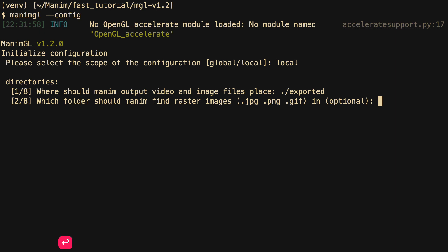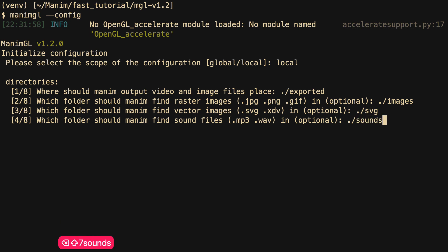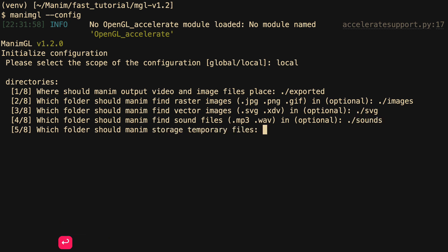Then it asks us for the folder where the exported videos will be saved. Then it asks us for the folder where we will store the assets — that is, images, SVG, and audio — that we can import to Manim. You can configure it as you like. Then it will ask us where we want to save the temporary files. Temporary files are basically files related to shaders and also LaTeX files generated when we write texts.